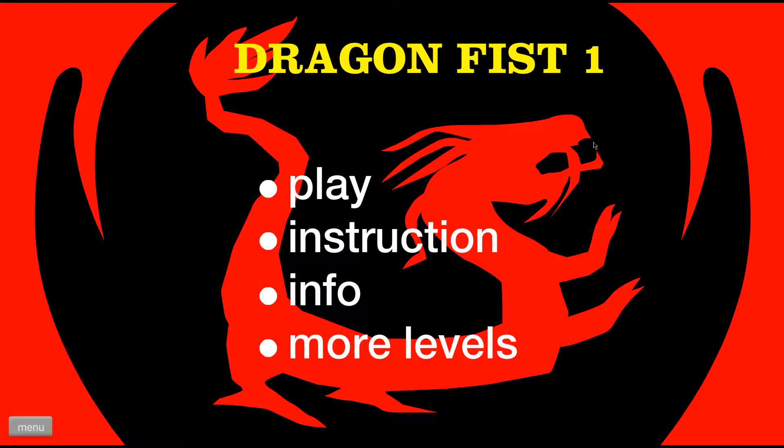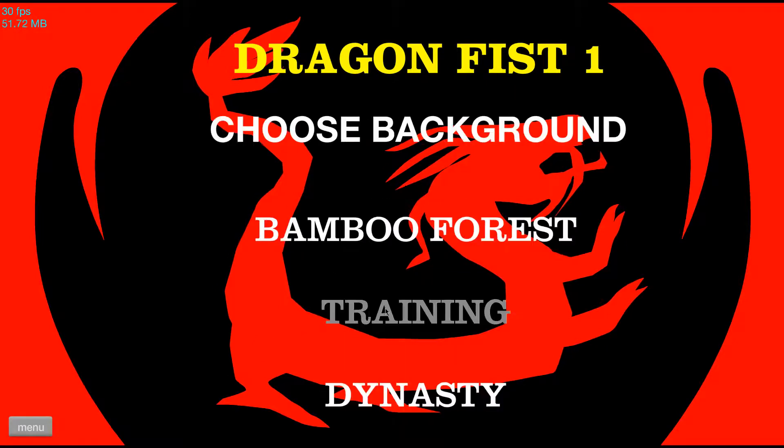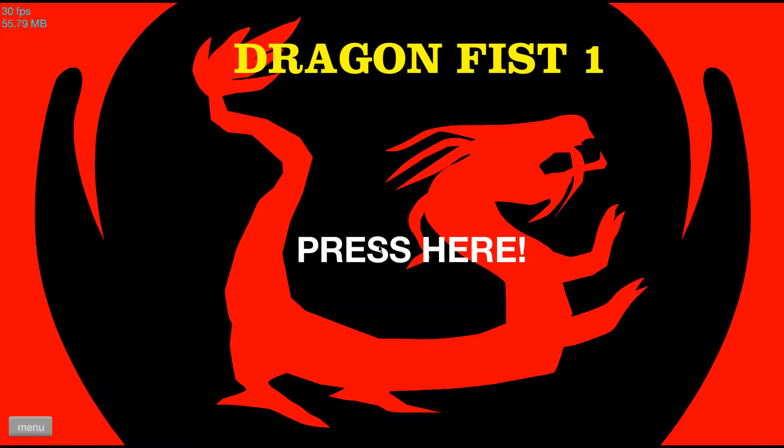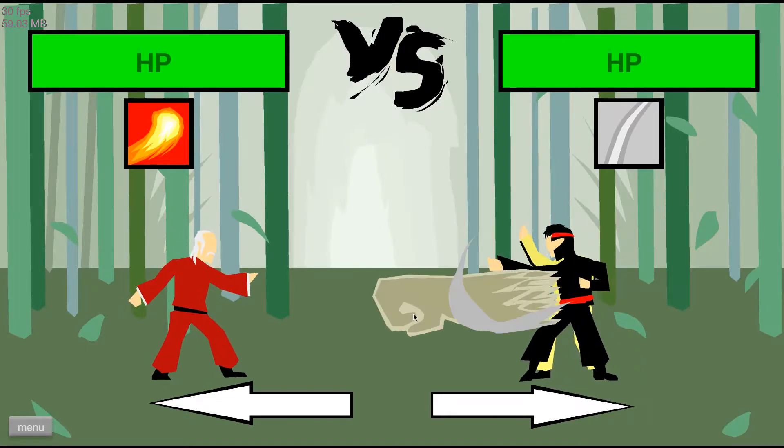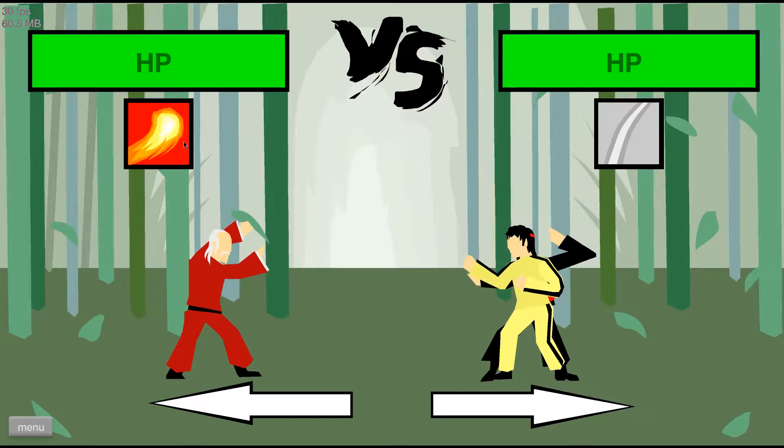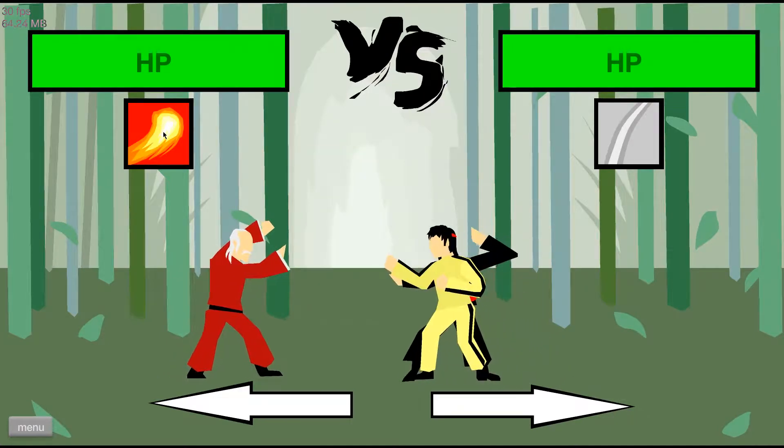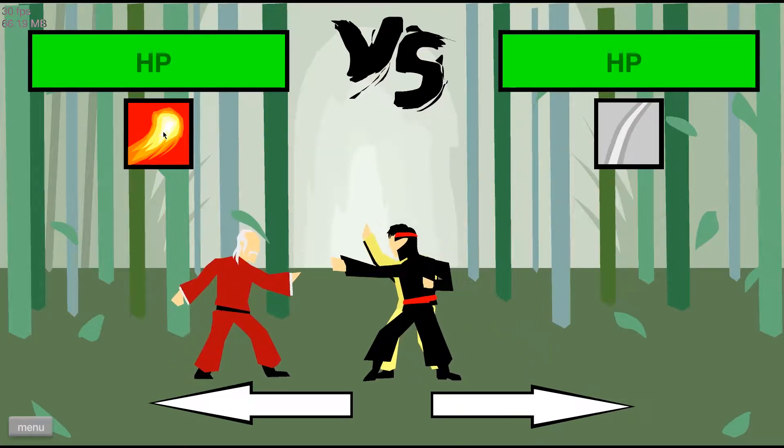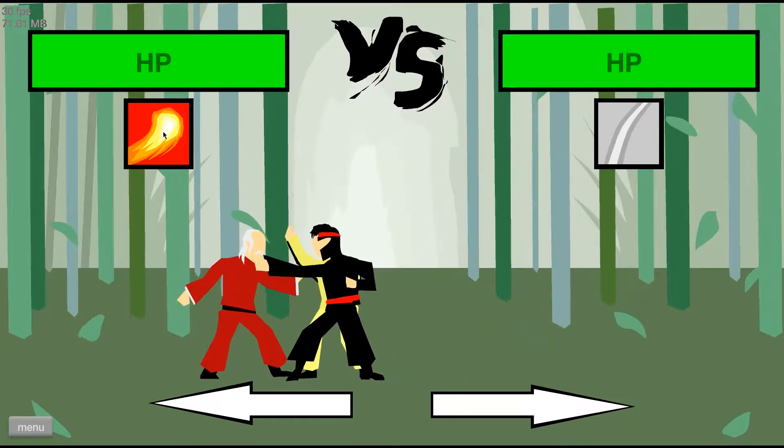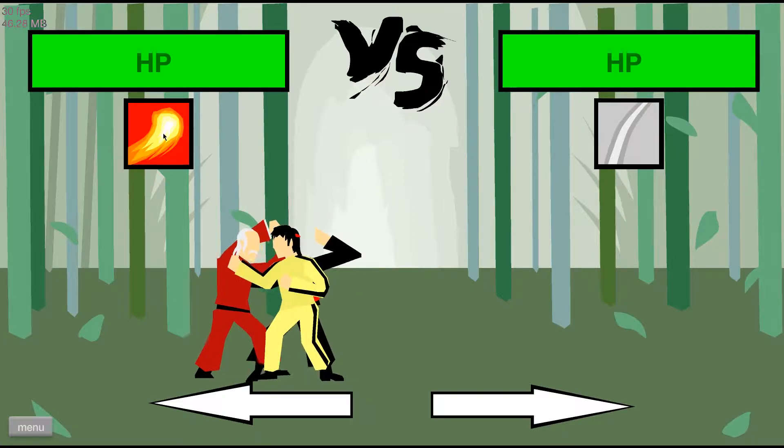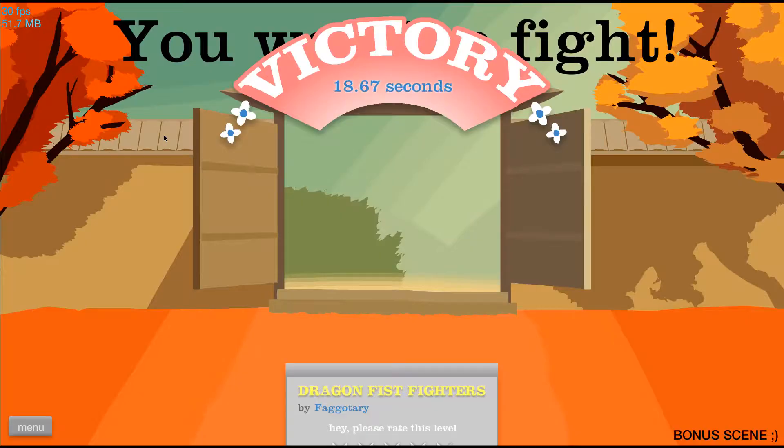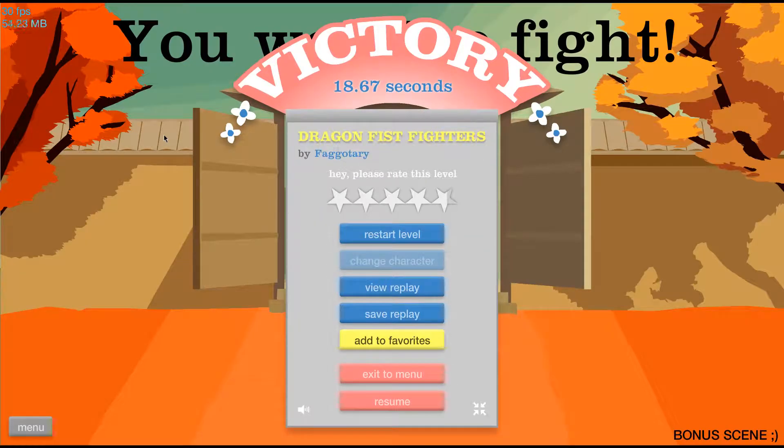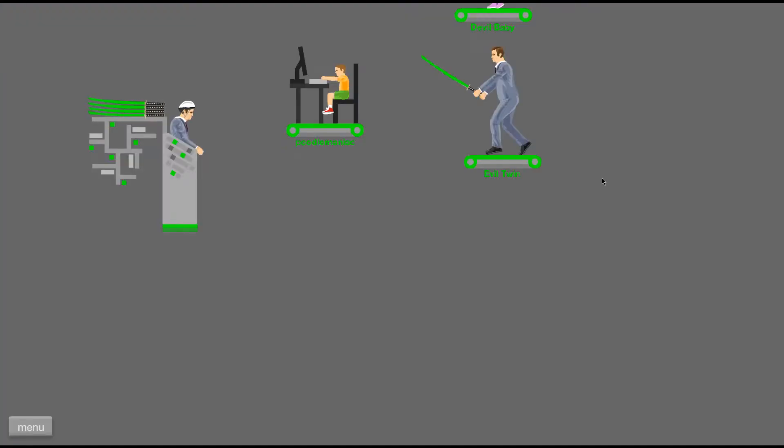Dragon Fist Fighters. Here we go. Choose enemy. Billy. Choose background. Bamboo Forest. Fire. Die, Billy. Die, Billy. Why are there two Billies? Die, Billy. That makes no sense, but okay, whatever. Sword throw. Let's go throw a sword at someone.